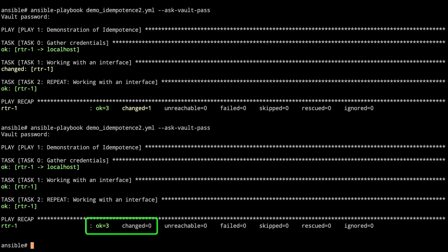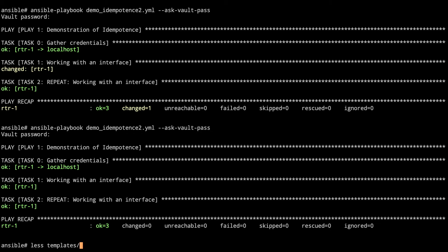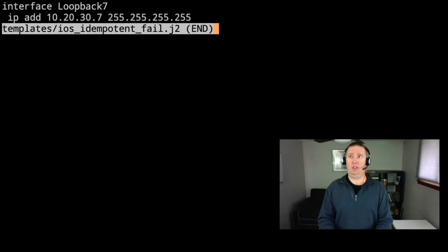So again, this time we take a look at our changed - we had zero tasks and that's all as well. I mentioned the templates we had before. I want to take a look at the templates and we're going to run the same setup that we did for idempotence with a Jinja template this time. First, let's look at what's going to be our failing one.